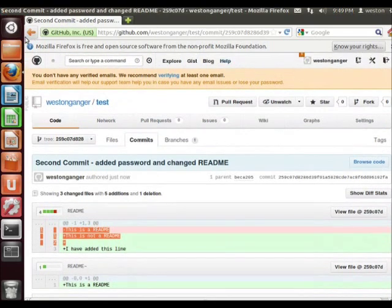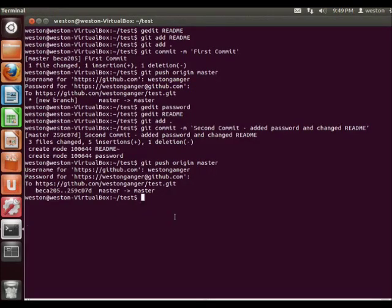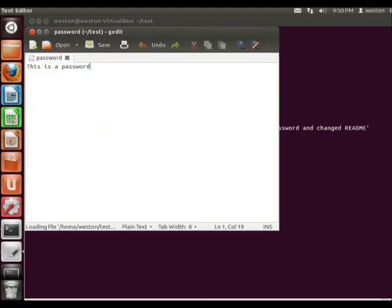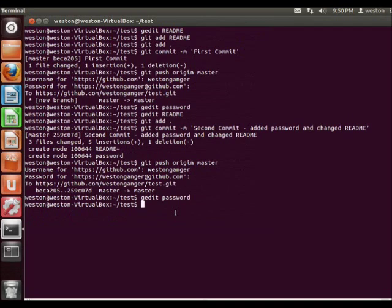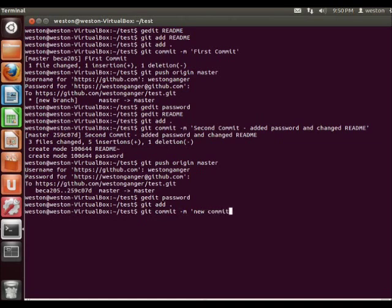Alright, so now let's show you another technique here. Next I'm going to show you how to make changes to the commit. So I'm going to edit this file — gedit password — and I'm going to change it to say 'this is a'. We're going to git add dot, git commit -m, and I'll just call it new commit.